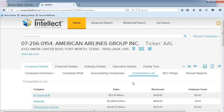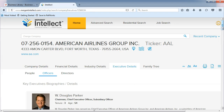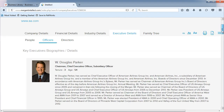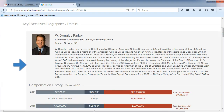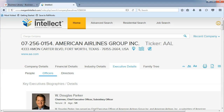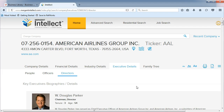On Executive Details, we will find the CEO who is W. Douglas Parker, along with a short bio and some historical compensation information. On this page, you can also view the Board of Directors for the company.